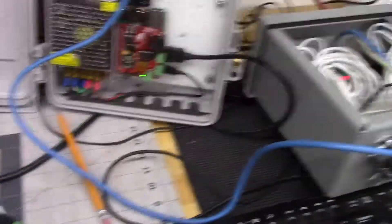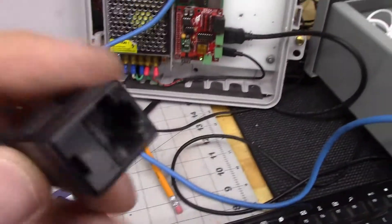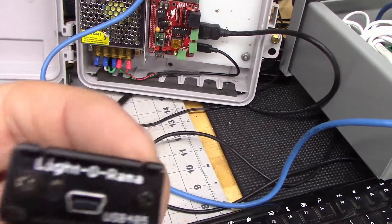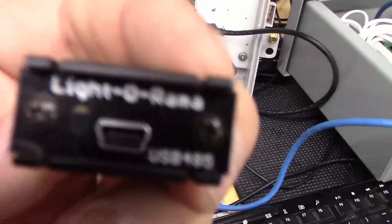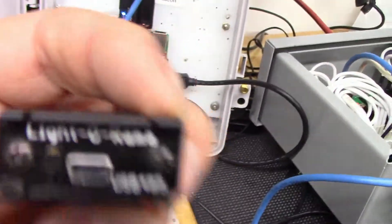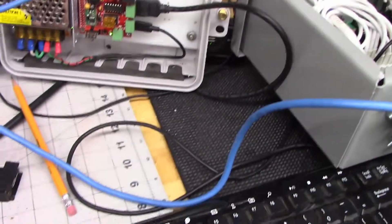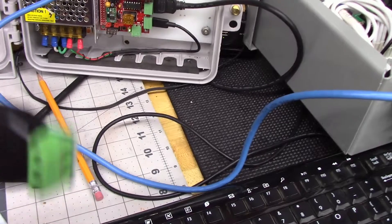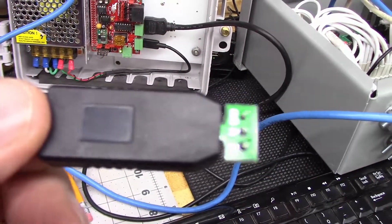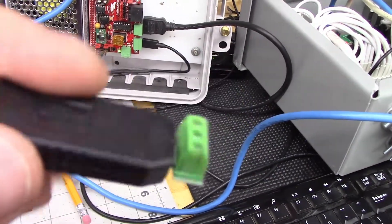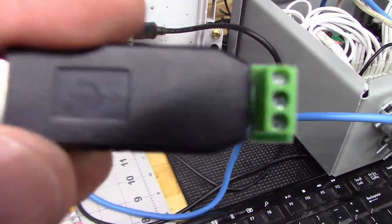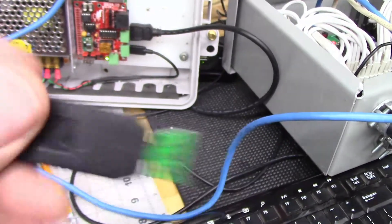So, in the end you can either use the $35 Light-O-Rama, or you can use the $5 RS-485 adapter off of Amazon.